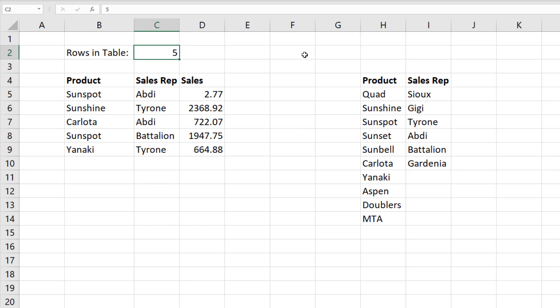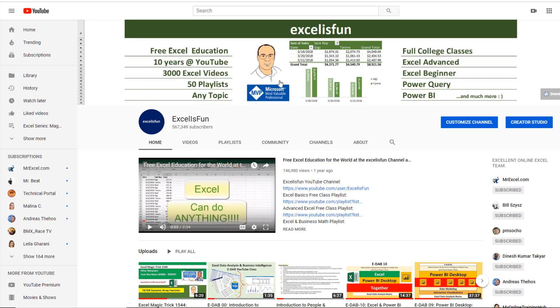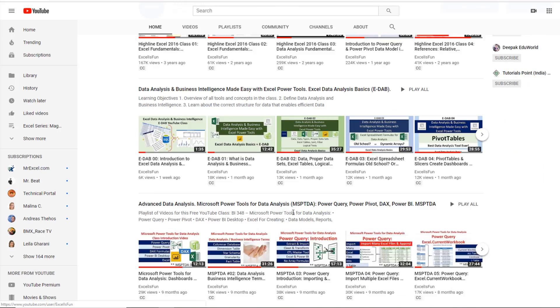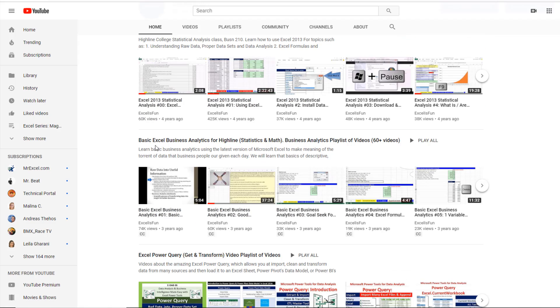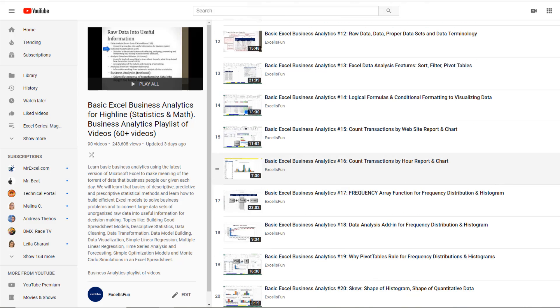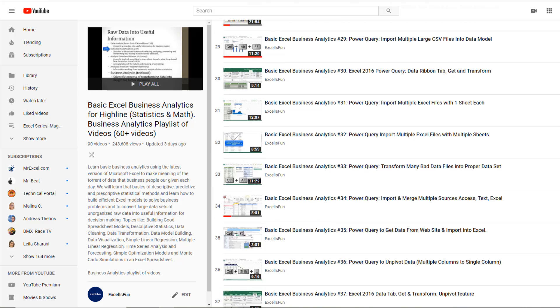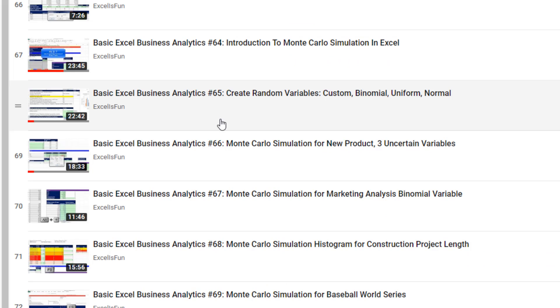Now when we use RAND array, it pulls uniformly when it randomizes. There are other ways to randomize variables. On the home page of Excel is Fun, scroll down. Lots of cool playlists here. Business analytics. I'm going to click. So many amazing analytic videos in this playlist. But video 65, create random variables. And I show you various statistical techniques to create different distributions of variables.